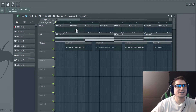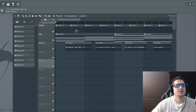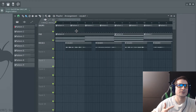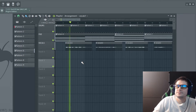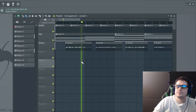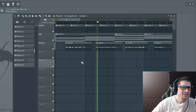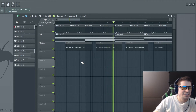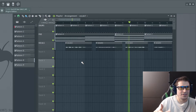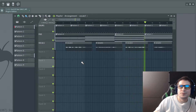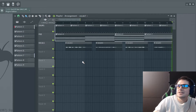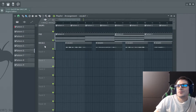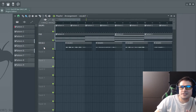In order to sidechain using Pro-Q3 in FL Studio, the first thing you want to do is make sure your FabFilter Pro-Q3 plugin is up-to-date — the 2019 version or later. When you're sidechaining, what you're really doing is taking an element of the mix that you want to preserve, which would typically be the kick or the vocals, and compressing away another element to make room. In this example, we are going to preserve the vocals and compress away the pad.